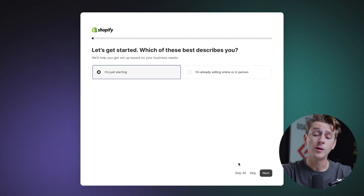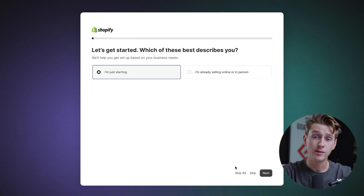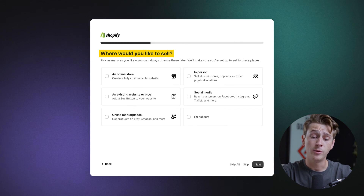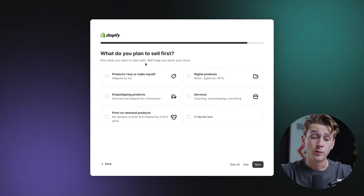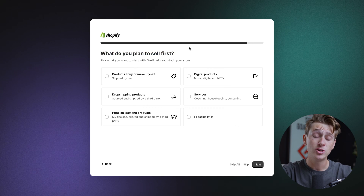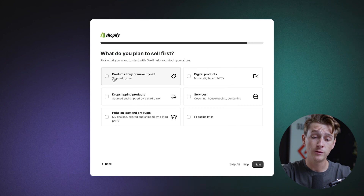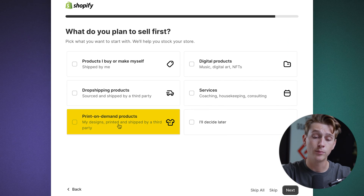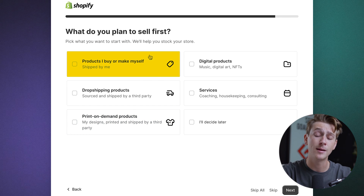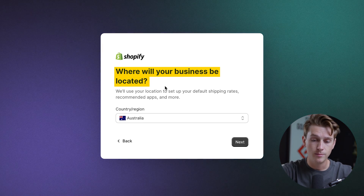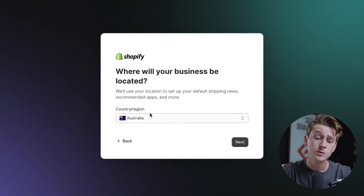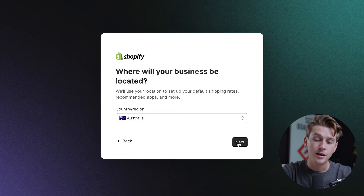Keep in mind that you can also skip all of these questions if you'd like. One of the next things it'll ask is what you would like to sell — we'll just go with the I'm not sure option. It'll then ask what you plan on selling first. It'll then ask you to choose where your business will be located — make sure to choose Australia, then hit the next button.